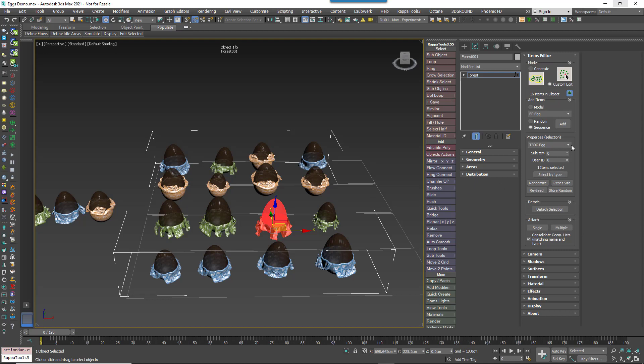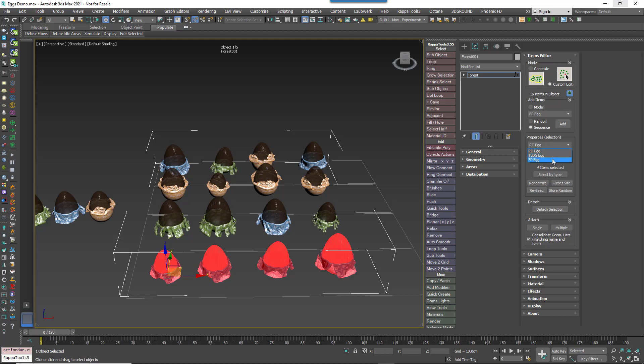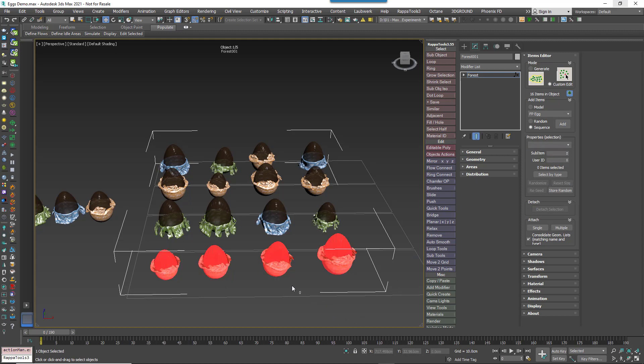For even more control, there are several more useful tools. For example, this items dropdown allows you to change the object for the existing selected sub-objects. The sub-item option allows you to pick the parts for group and the user ID allows you to assign an ID for post-production and other uses.